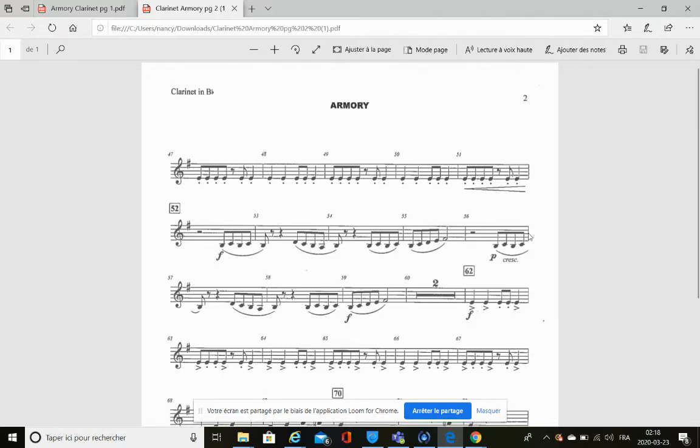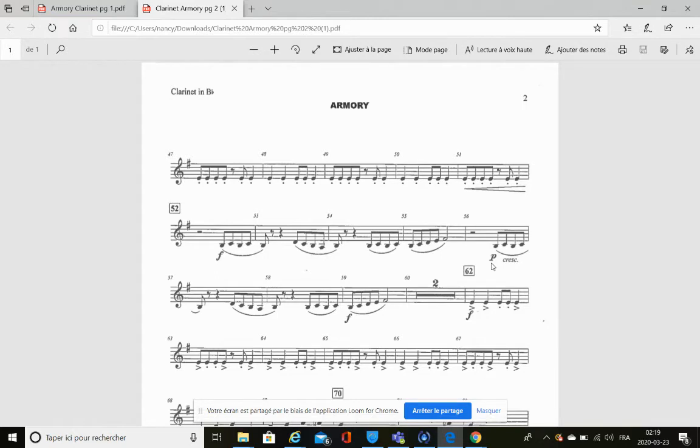Now let's take a look at the p right here. What does the p stand for? The p stands for piano. What does piano mean? Piano means soft.